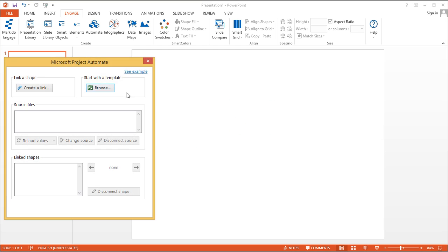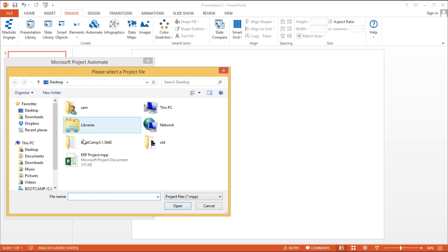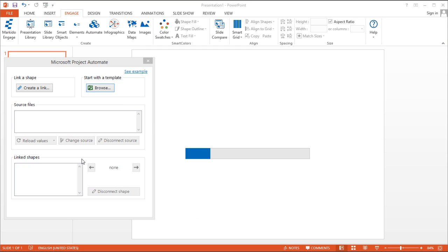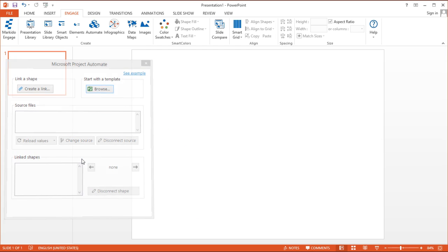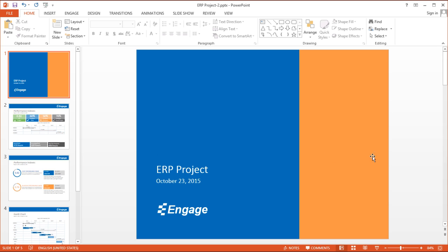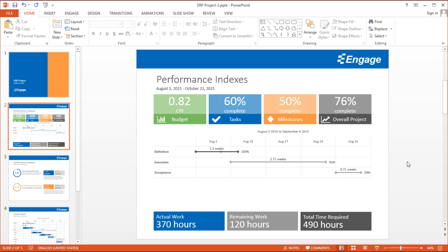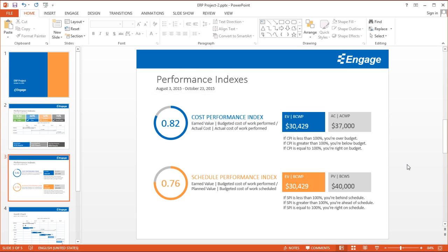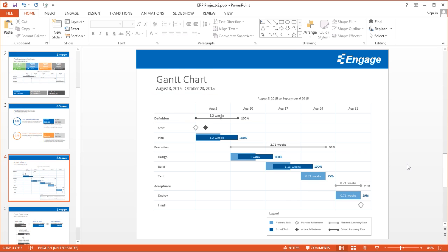It also works with Microsoft project files. Select any MS project file and Engage will automatically create a presentation based on all the existing data in the project file.